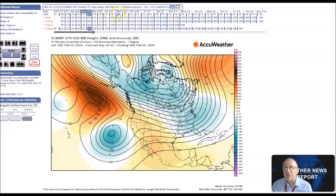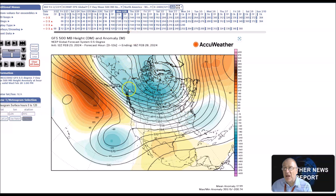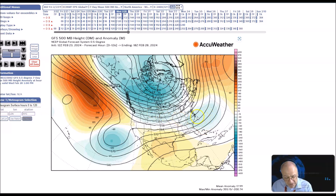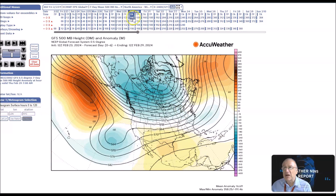This is what we're expecting the pattern to look like. We have a ridge near the Aleutians above, below normal heights across much of the Arctic, Canada, and the western states, and also an area of below normal heights over the southwest Atlantic. Overall, a zonal flow across much of the country, continuing our mild trend through the period.